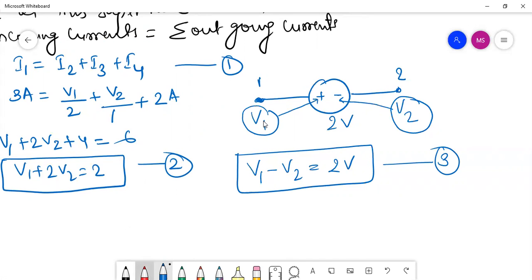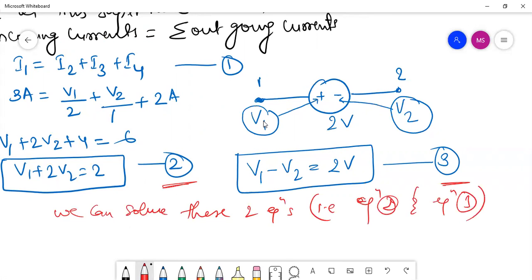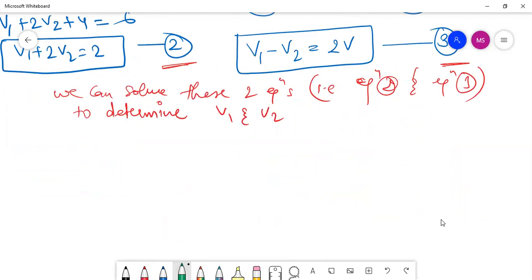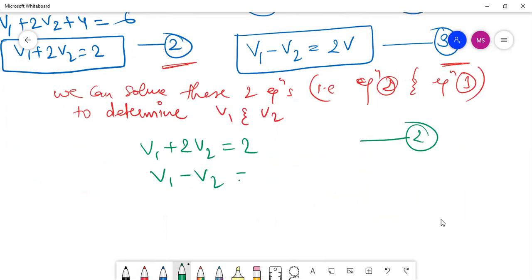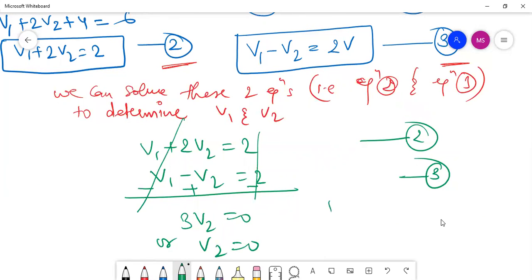We can now solve equation two and equation three to determine V1 and V2. We have V1 + 2·V2 = 2 (equation 2) and V1 − V2 = 2 (equation 3). Subtracting equation three from equation two, the V1 terms cancel, giving 3·V2 = 0, so V2 = 0. Hence V1 = 2 volts.